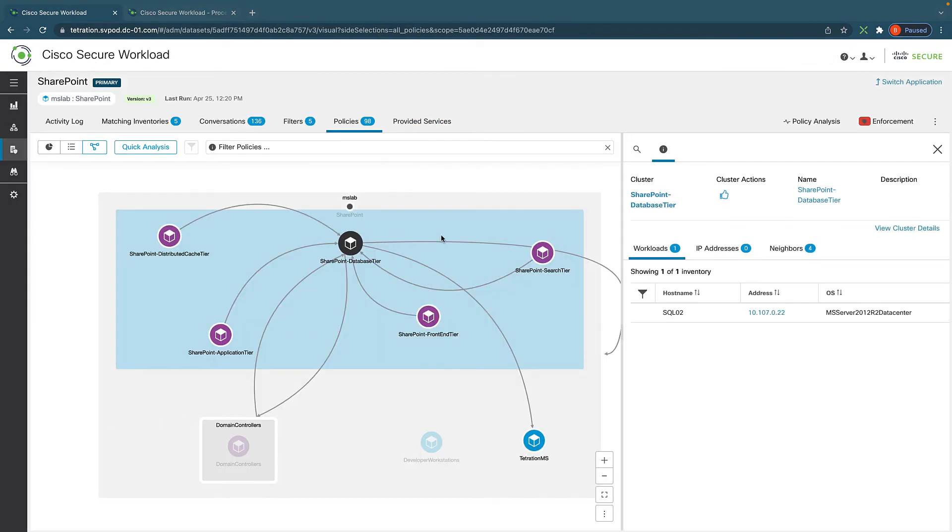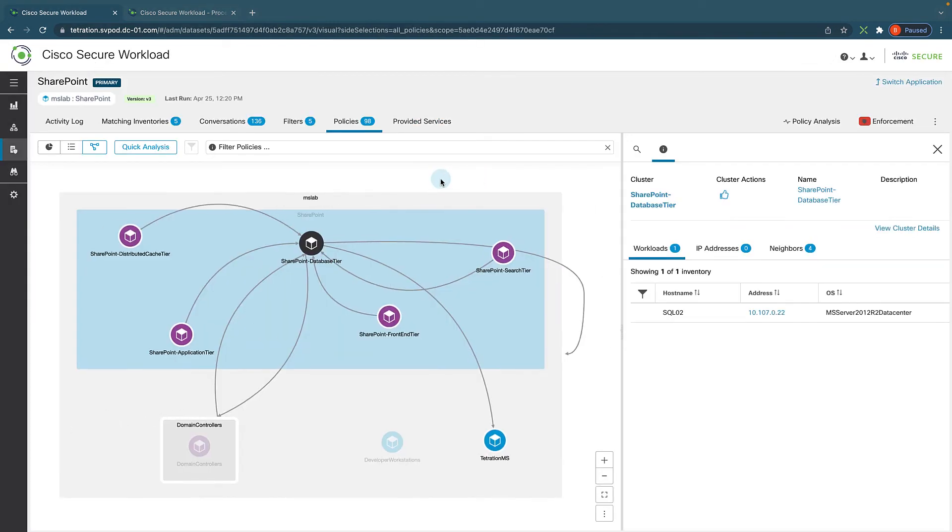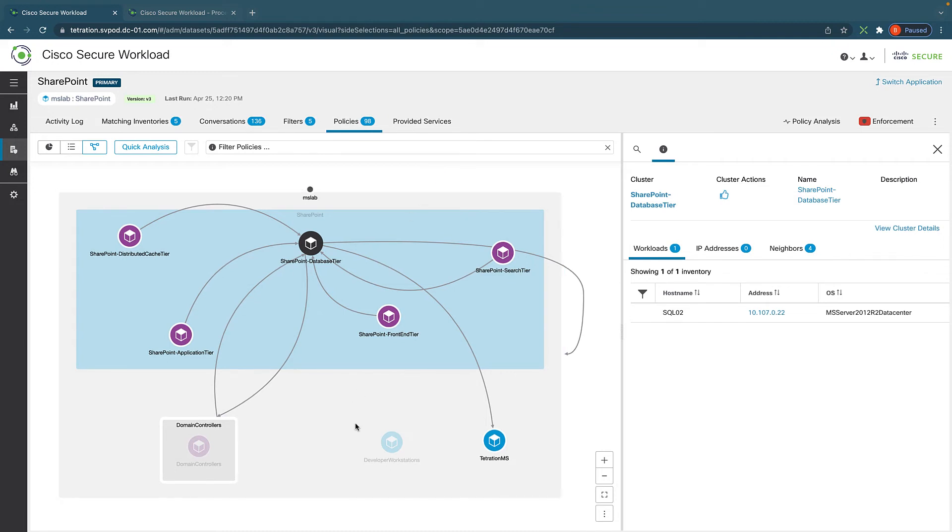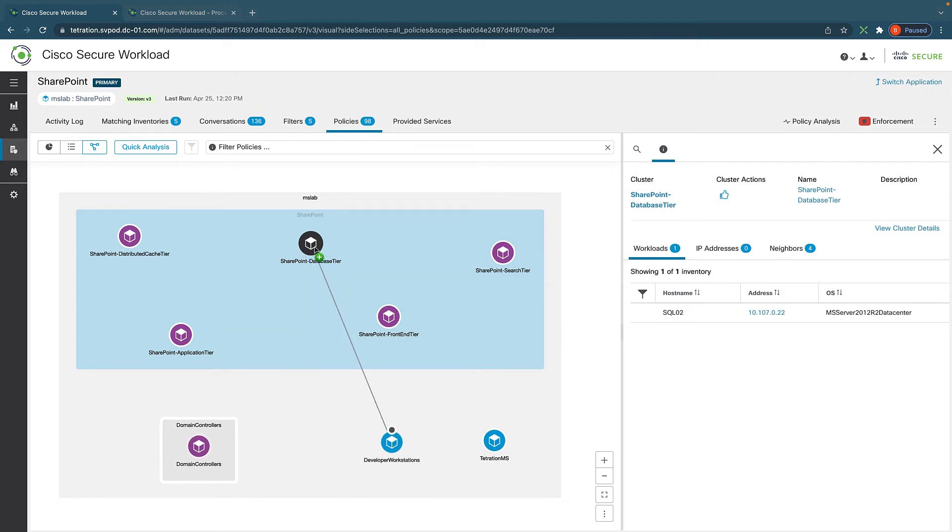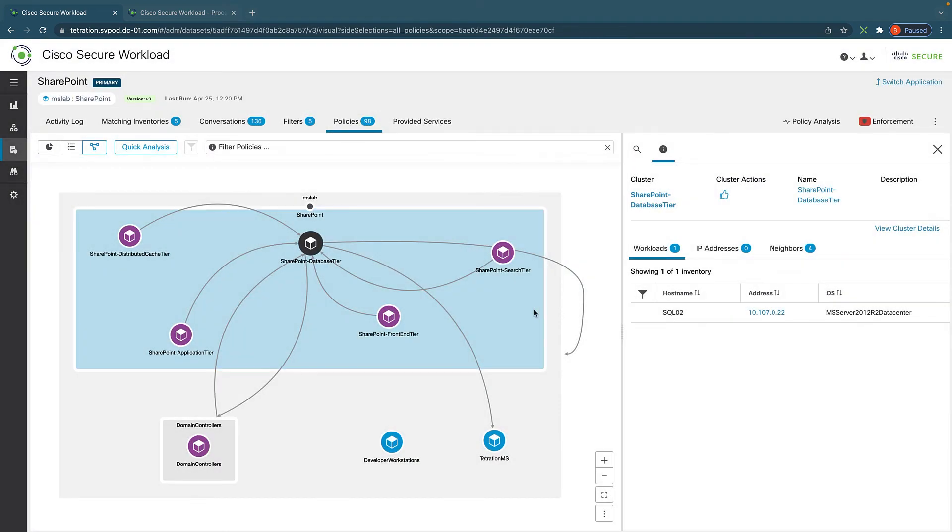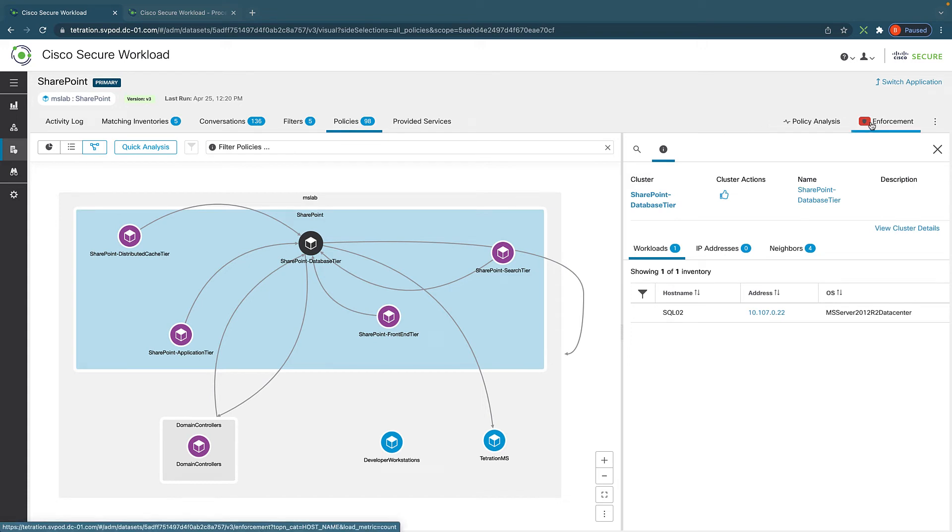So all of these policies are generated automatically for us. And we can look at these policies. And let's say, for example, maybe I need to add another policy here. And we can just simply create a policy by doing this drag and drop thing. And we can enable the developer workstation to access the database if needed. And really, the next step is to click on enforcement to enforce the policies that are automatically generated.